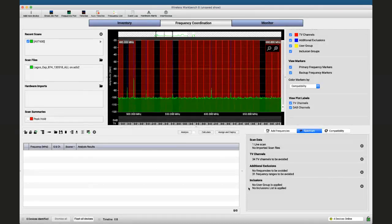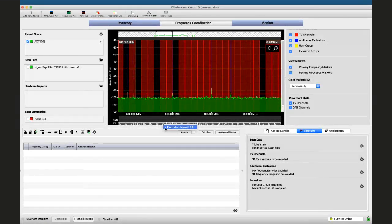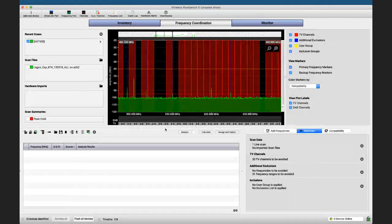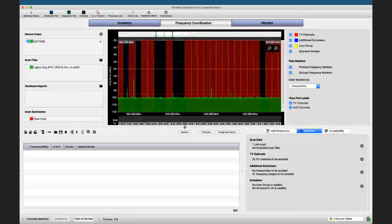In this condition, the software uses only certain frequencies because busy TV channels are excluded. But you can decide — if you don't see any activity on, say, channel 29 — to include it manually in your coordination. Similarly, if channel 32 looks free, you can include it and free up more spectrum space.